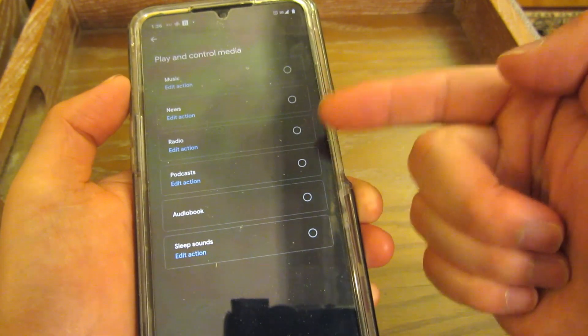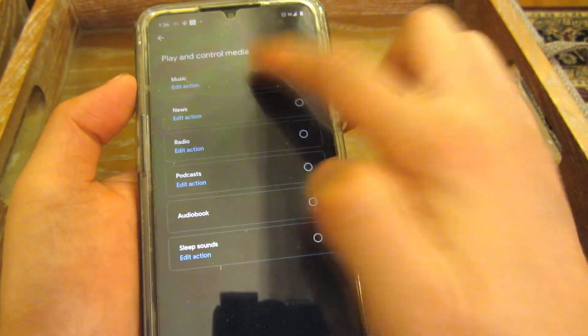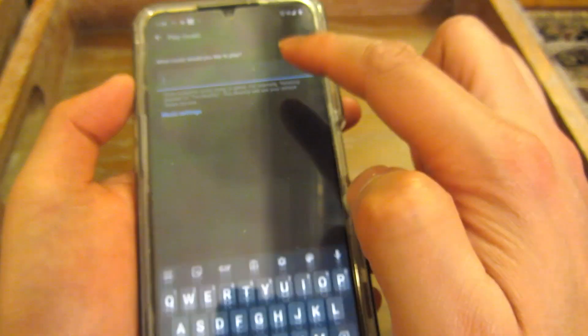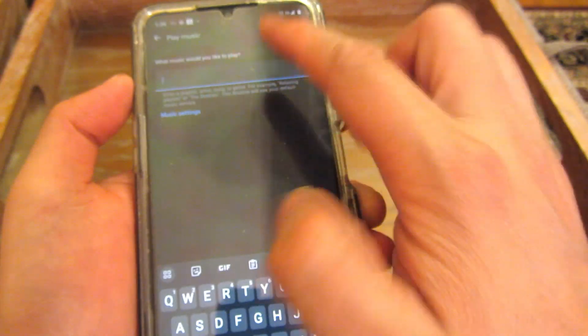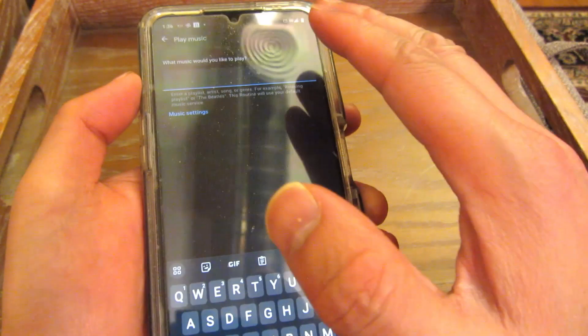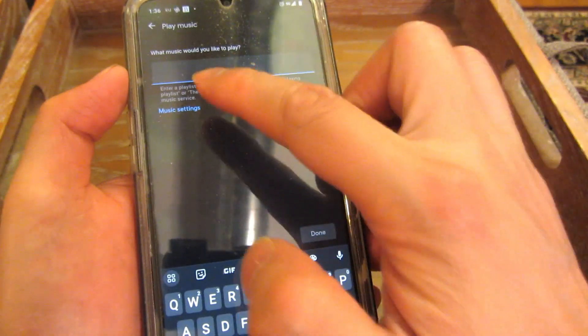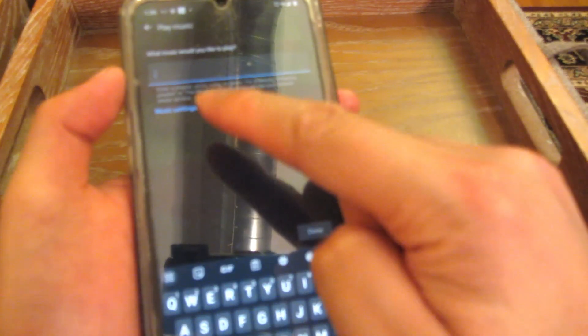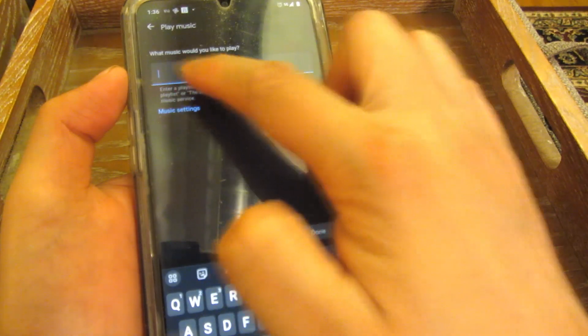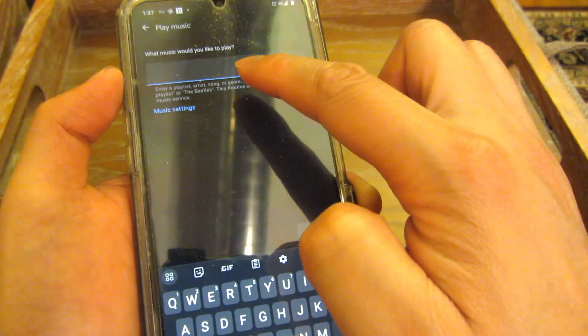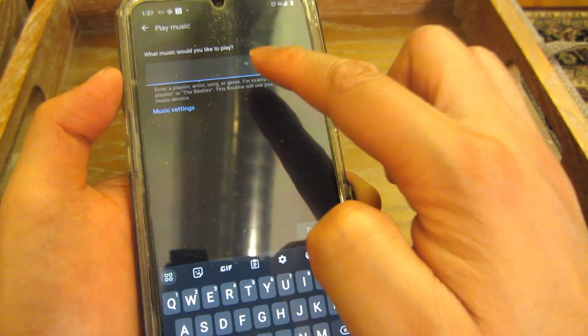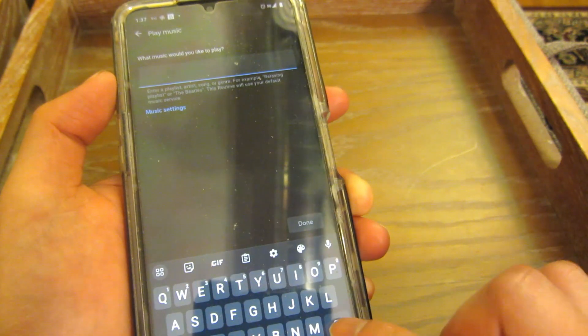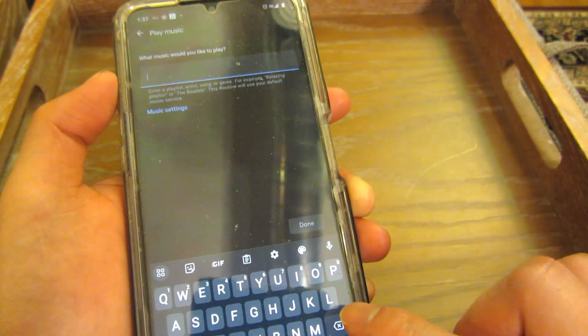And I'm going to choose music. But you could choose news. You could choose radio. And I'm just going to have the phrase that I'm actually going to say. So before, for my playlist, I'll say, I'll type out, play my YouTube music playlist, favorite playlist. So that's what I typed in.